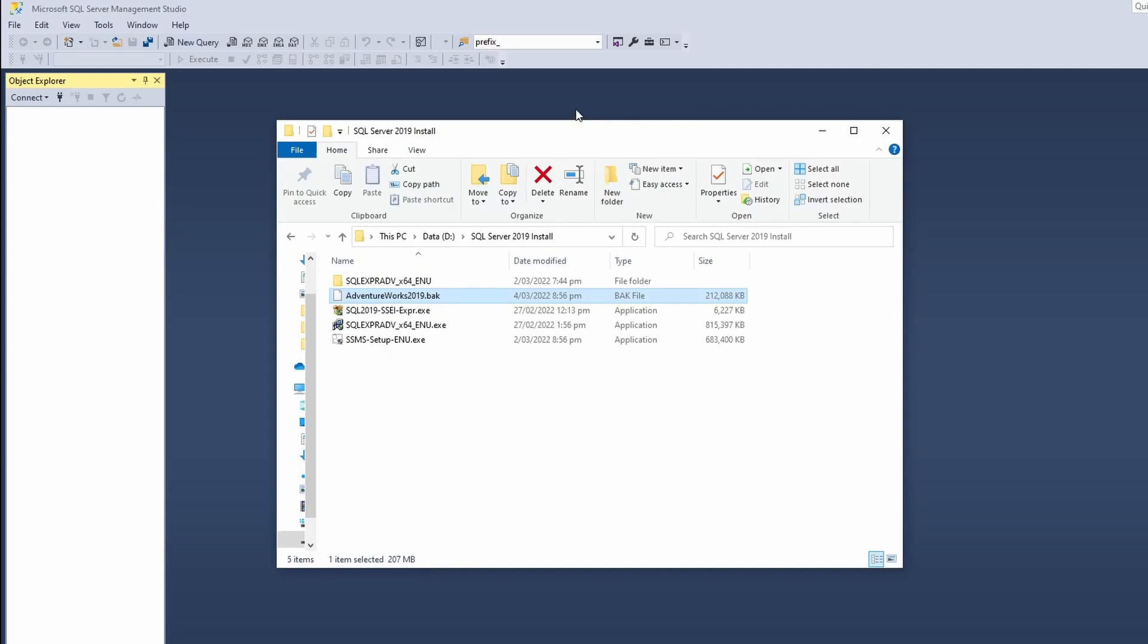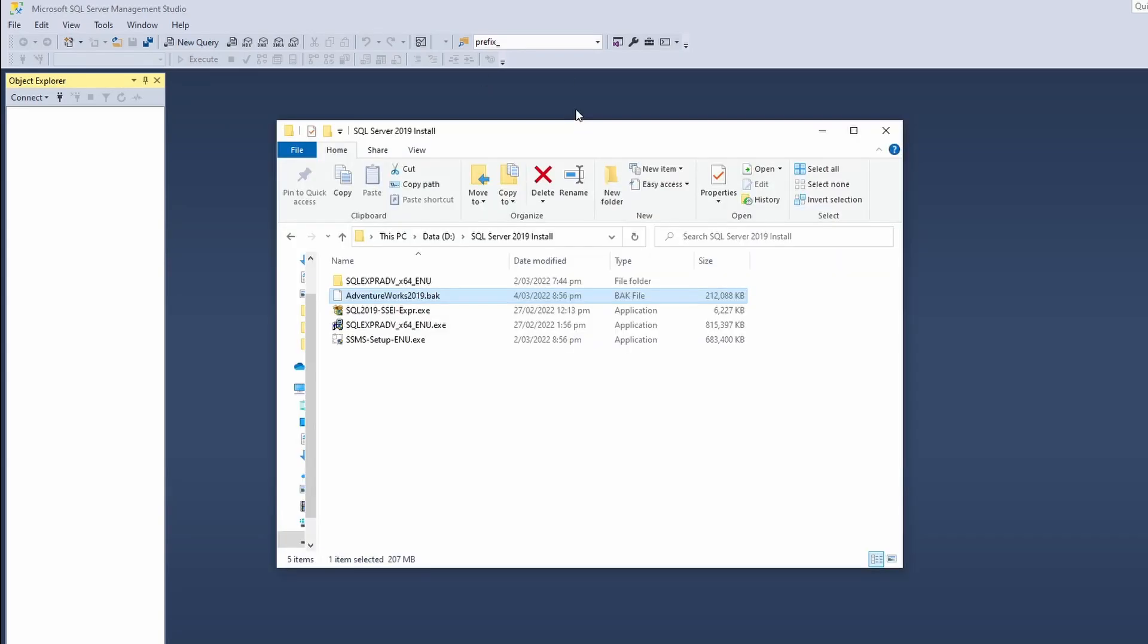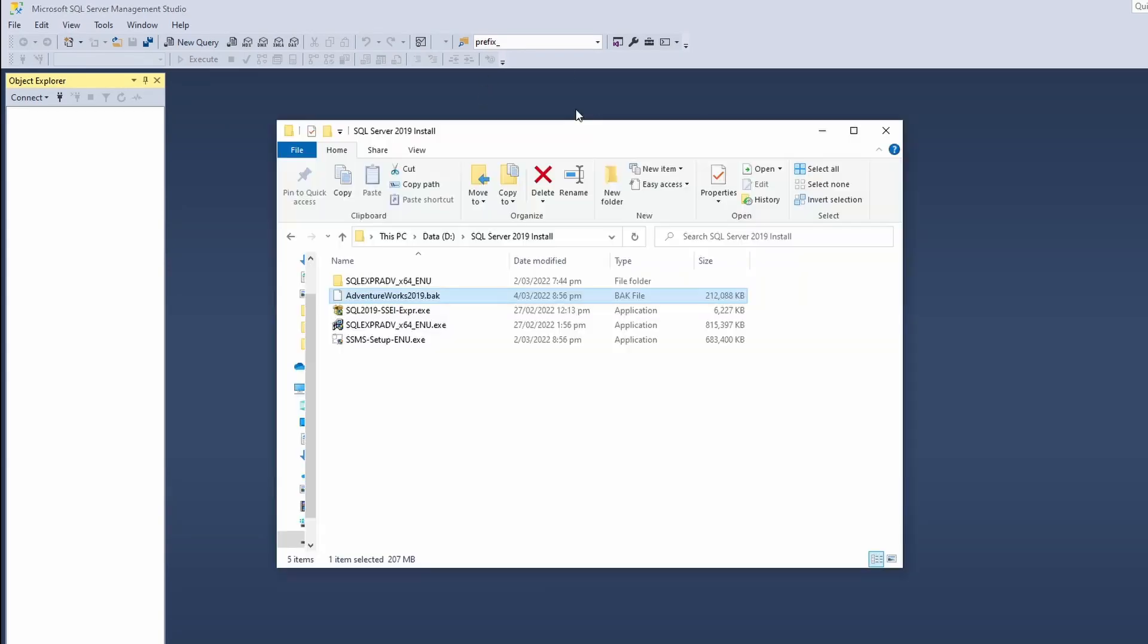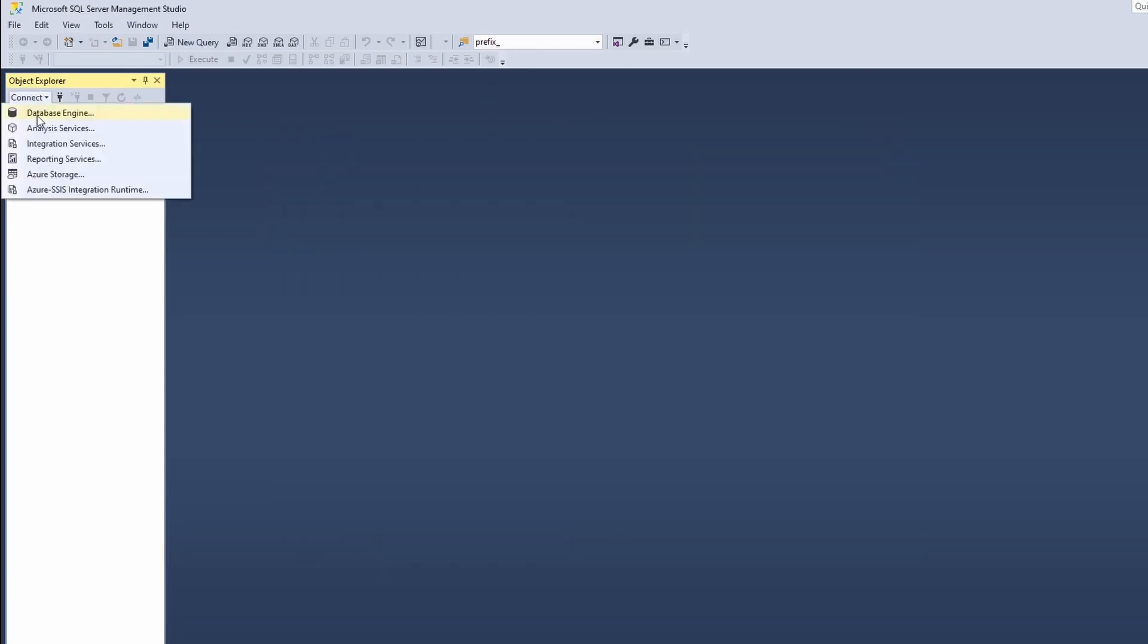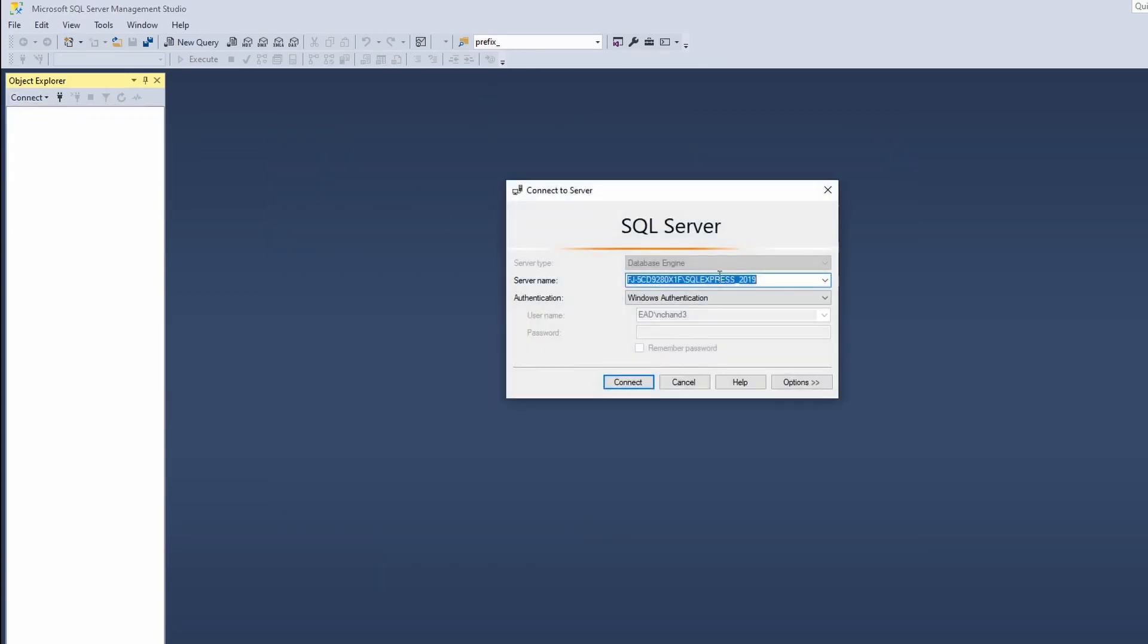You would then be required to connect to your SQL Server Management Studio. I have this open in the background. To connect I will connect to my instance, in this case I will connect to my Express Edition which I installed. If you'd like to know how to install SQL Server 2019 I will link that in the description below or in the suggestion box. Click on Connect to connect to your instance.